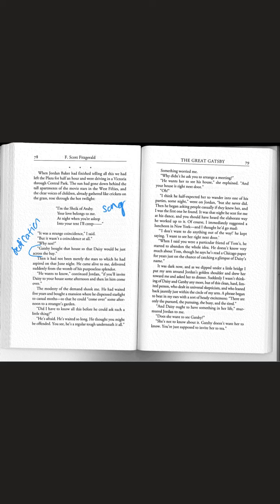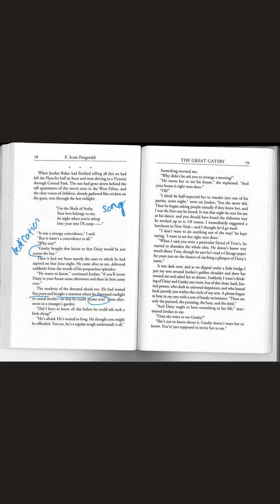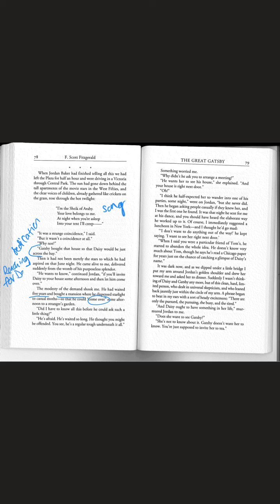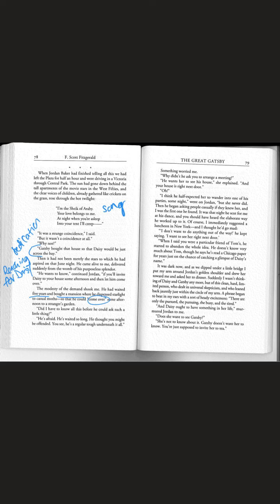He came alive to me delivered suddenly from the womb of his purposeless splendor. He wants to know continued Jordan if you'll invite Daisy to your house some afternoon and let him come over. He had waited five years and bought a mansion where he dispensed starlight to casual moths so that he could come over some afternoon to a stranger's garden. So this night when Nick saw him reaching for the green light he was reaching for Daisy.